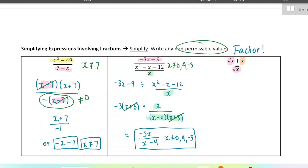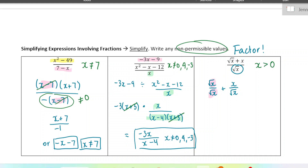When you only have one thing in the denominator, you can split it up into two fractions. The reason you can do that is because you could simply put it back together again — if you have the same denominators, you can combine those fractions. This allows us to simplify really nicely. We should also write our non-permissible values: we can't have zero in the denominator, and we can't have any negative numbers inside a square root. So x cannot be negative or zero — x must be greater than zero.